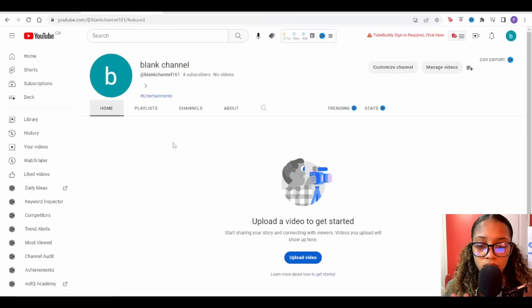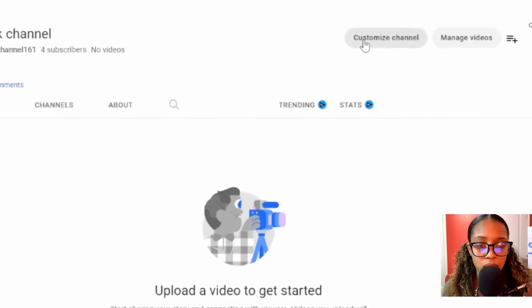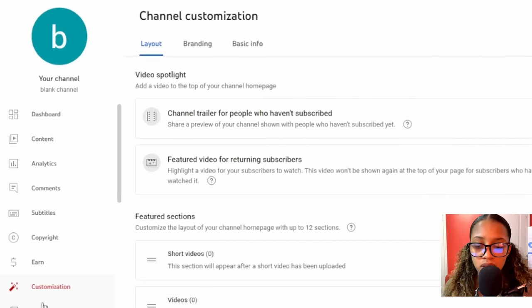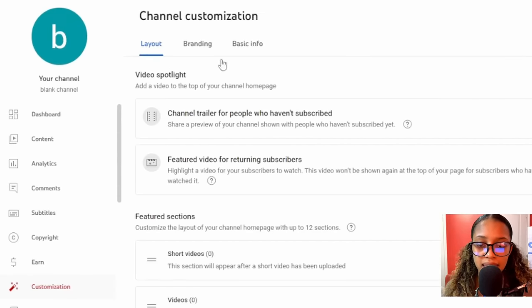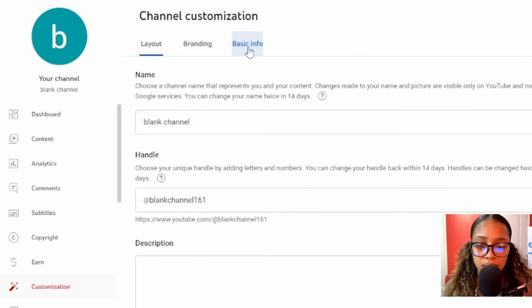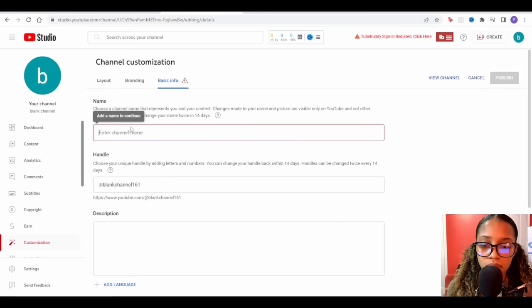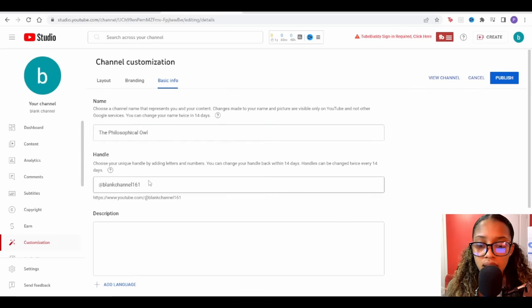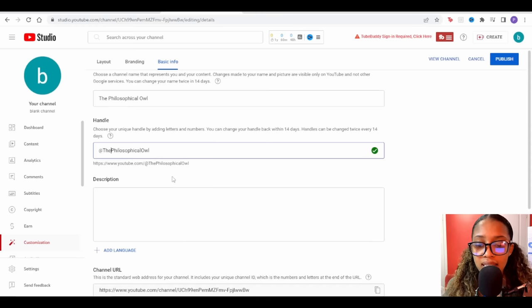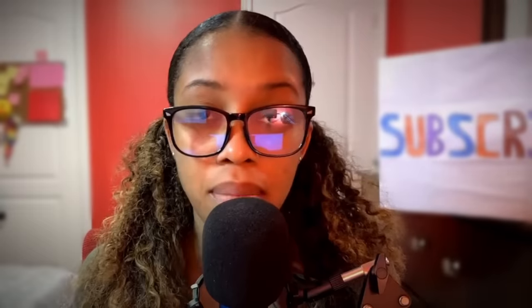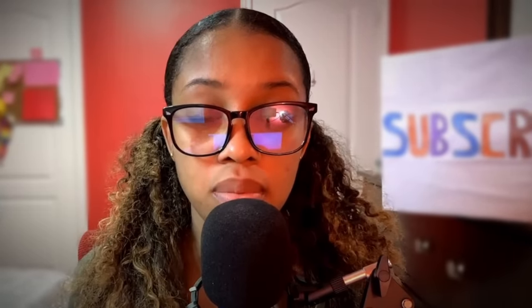I'll head back over to my channel and click where it says 'Customize Channel.' I'll make sure I'm in the customizations tab, then click 'Basic Info' — this is where I'll add in the name from ChatGPT. Next, I need my channel description, so I'm going to head back to ChatGPT.